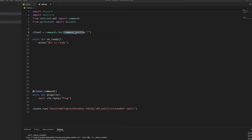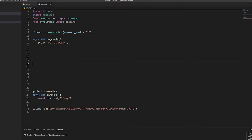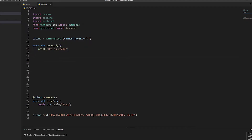Hey guys, it's me Civo. Today we're going to be making a meme command - so you write 'meme' and it gives you a meme from Reddit via an API link. I'm really bad at explaining, but let's start. I've got this open in nextcord - I don't know if it works in anything else, but I'll be using nextcord.